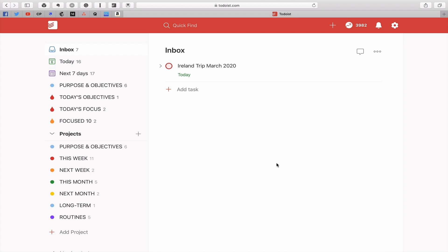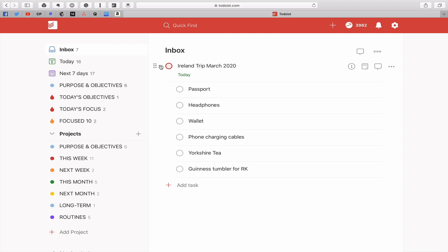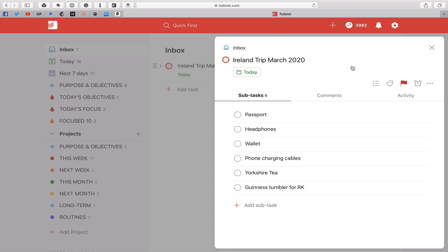Now the purpose of this video is checklists. I've got one in here — I'm currently in Ireland and I've created a checklist using subtasks inside the task view. I've got six subtasks right here as part of my travel checklist.